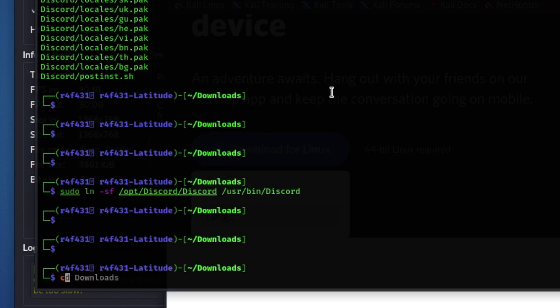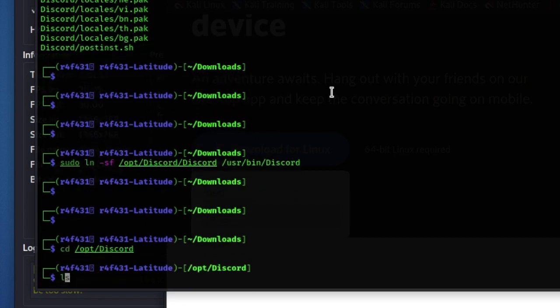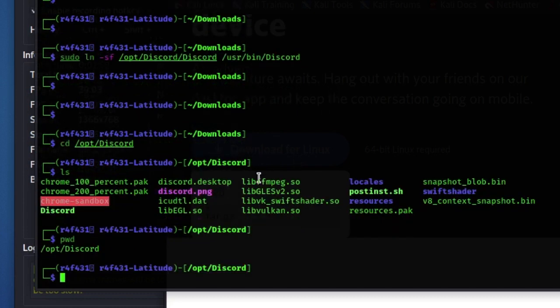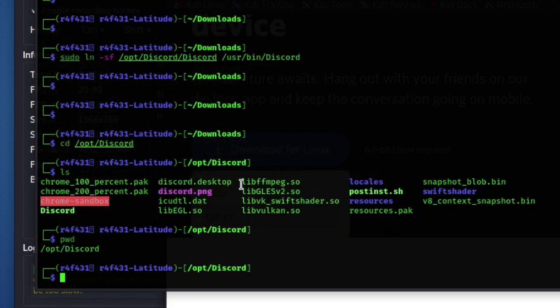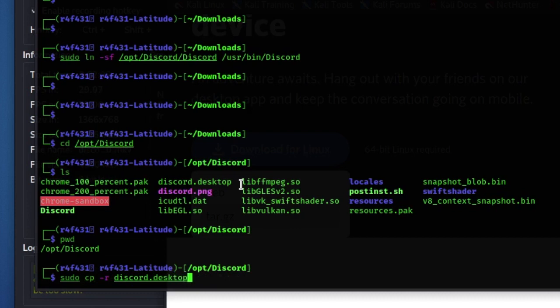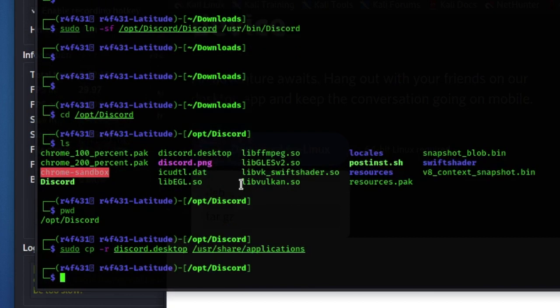So we're gonna navigate to that directory, /opt/discord, and then do ls again. The file we're looking for is discord.desktop. We are going to copy that to /usr/share/applications. So I'm gonna type that out right now, and then we should just hit enter.